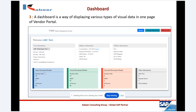Here we have information about open documents, closed documents, canceled documents, and other information. In open documents, you can see information about open purchase orders, open good receipt purchase orders (GRPO), and vendor invoices. For closed documents, the vendor can see their closed PO, closed GR, and closed vendor invoices. They can also see canceled documents if some of their documents have been canceled.